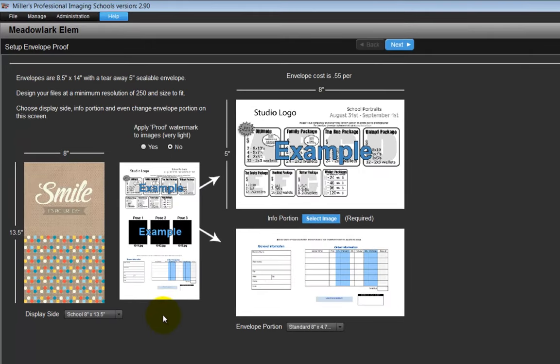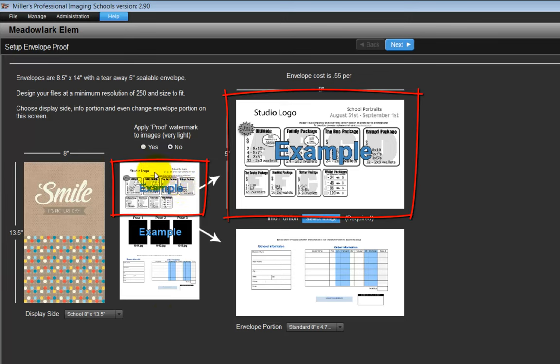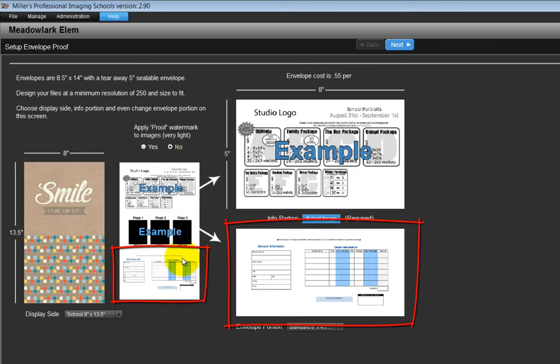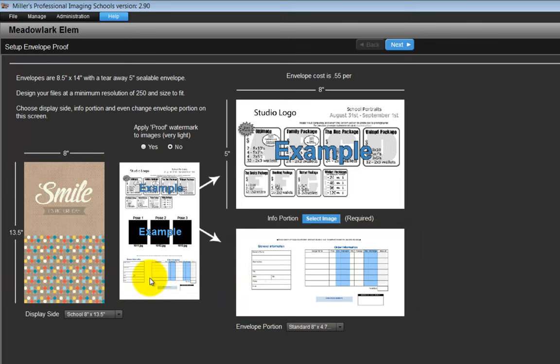Our next task is to create the layout for the order envelope. At the top of the envelope is our list of custom packages the client can choose to order. Below the packages are the photos we have captured of each subject. And finally, at the bottom is the actual envelope where the customer will place the order and insert their payment. Let's begin with the display side of the envelope. The default option is the smile graphic as we see here.